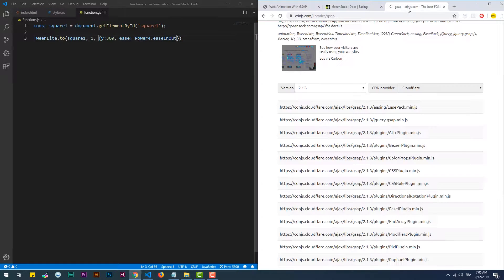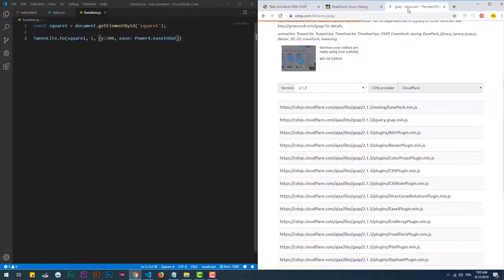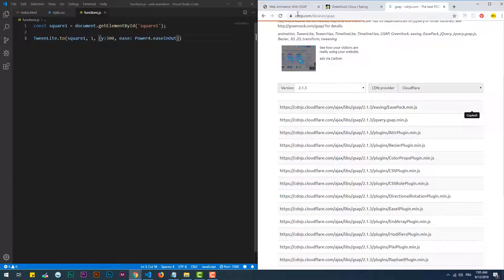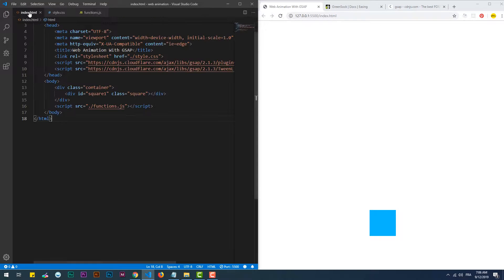GSAP also provides another pack of a variety of easing functions called easePack, which you can add to your project using a CDN link.